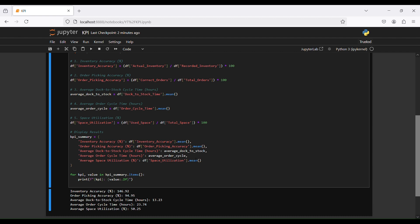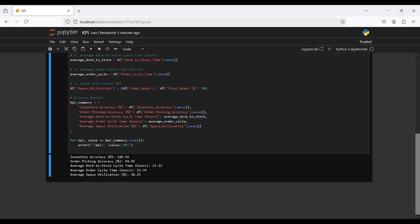Finally, we display our results using a KPI summary dictionary containing: inventory accuracy mean, order pick accuracy mean, average dock-to-stock cycle time in hours, average order cycle time in hours, and average space utilization mean. We then use a for loop — for KPI, value in kpi_summary.items() — to print each KPI and its value. That's it for this video, thank you for watching.